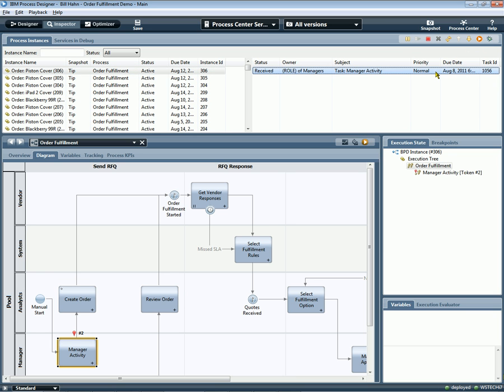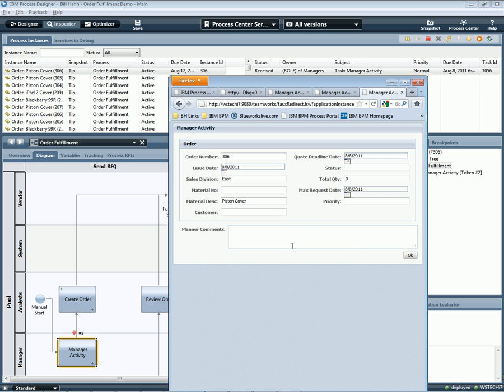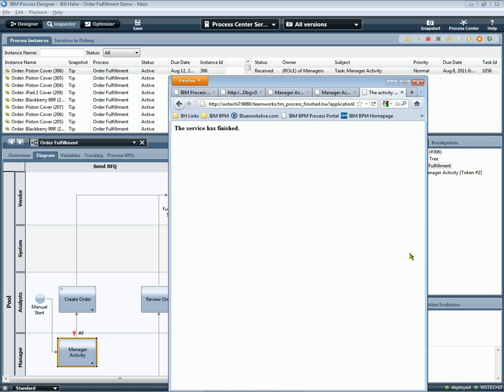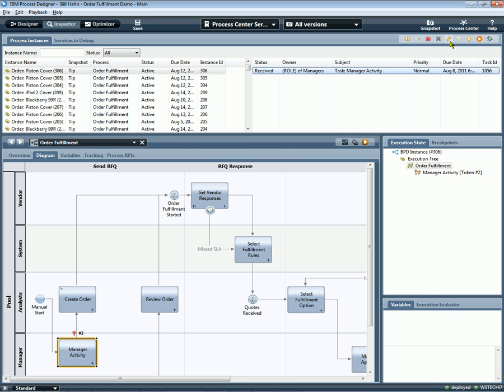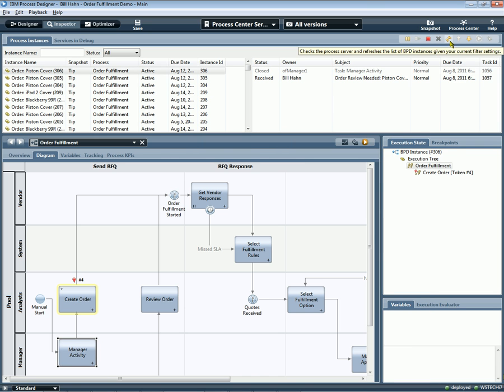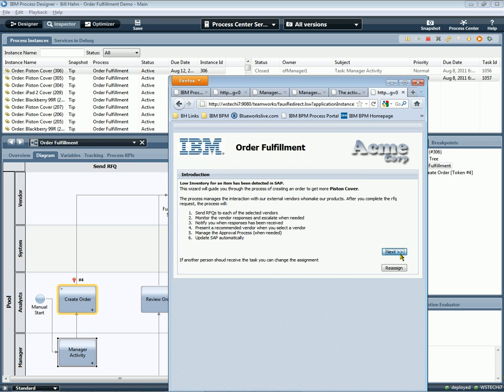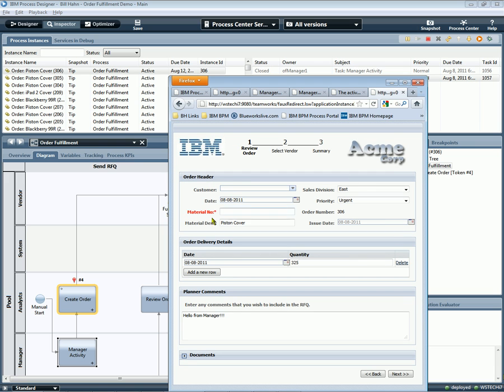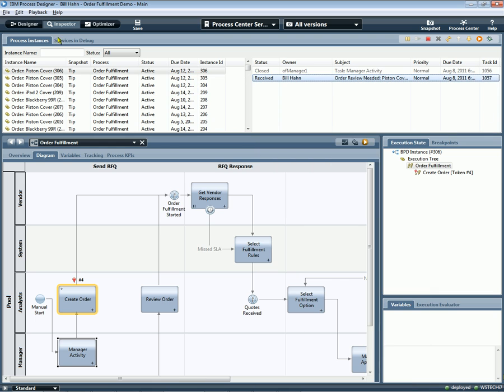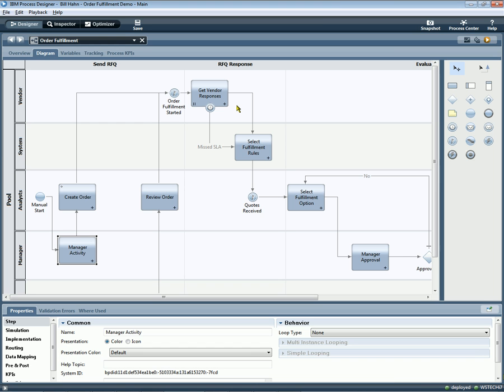So let's run the process. We can see this new first activity has been built out. We can type something in the planner comments field and see if it's actually running and carried through the payload of the process. When we proceed to the second activity in the process, we can see that, indeed, that data was carried through the payload of the process from activity one to activity two. So in this iterative fashion, we can build out the process a little bit at a time and end up with a very collaborative relationship between business and IT.